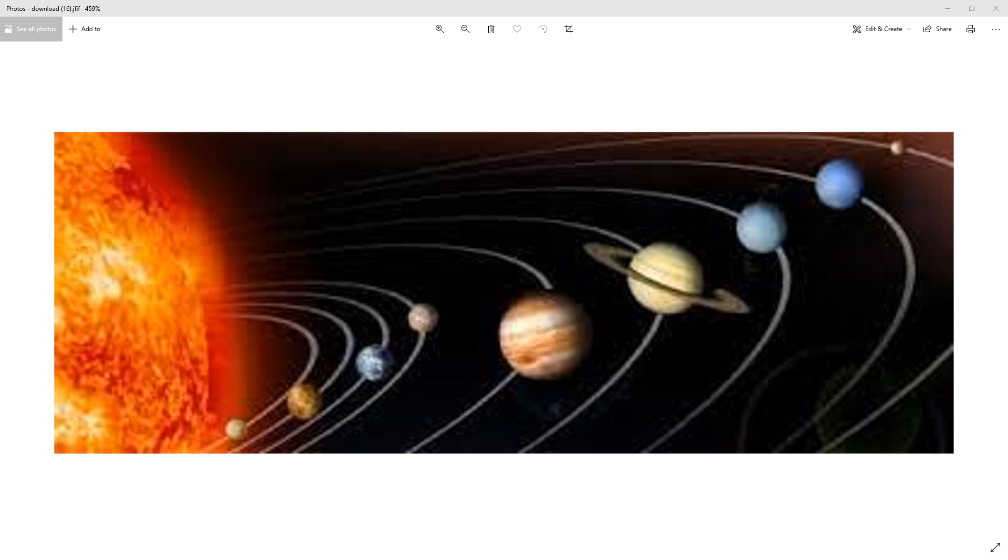The rocky planets are smaller than the gas planets. So one of the properties of the rocky planets is that they are smaller than gas planets. Now we are going to learn the other properties of the rocky planets.